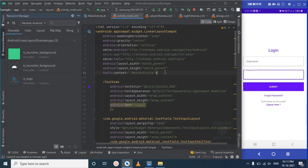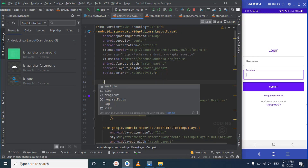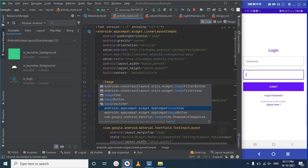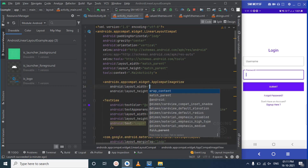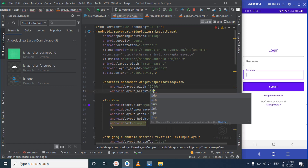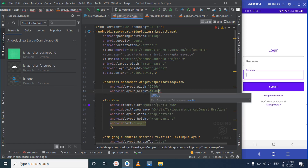Let's add an ImageView at the top of the layout. We'll set the width to 150dp and the height to 150dp as well, so it appears in a square shape.